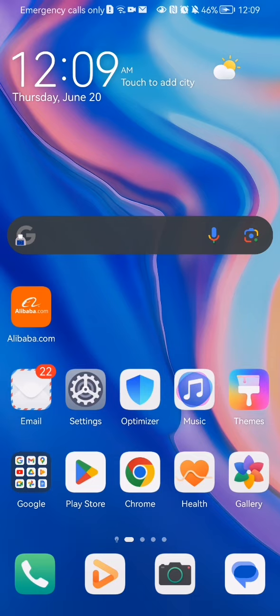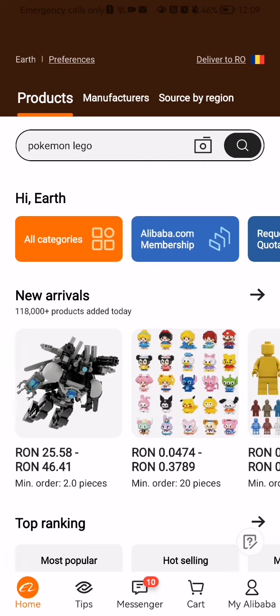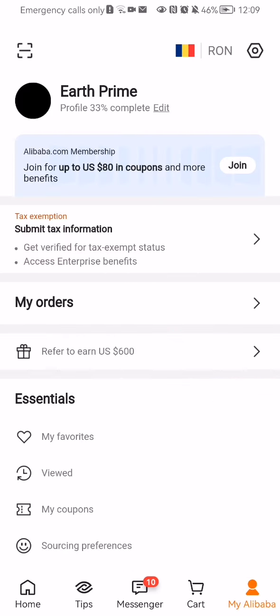The first thing you need to do is enter the app. After you have done that and you are on the homepage, you should look at the bottom right corner and there you will find the My Alibaba section. Press on it.